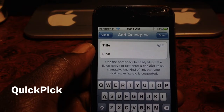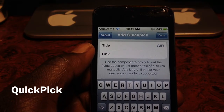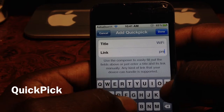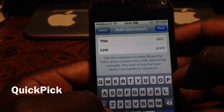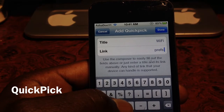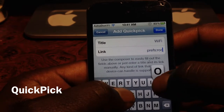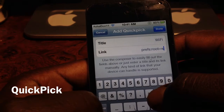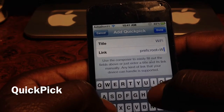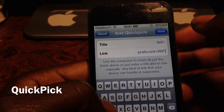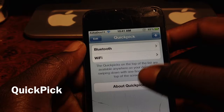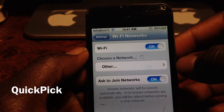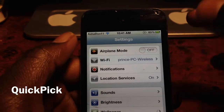I'm going to do Wi-Fi. I've got some of the links written down right here, so I'm going to type it in now. The link is: prefs:root=WIFI — it's in all caps. And then you're done. If you go down, you can see it's right there. If I tap on it — it took me to my Wi-Fi. That's basically what it does.